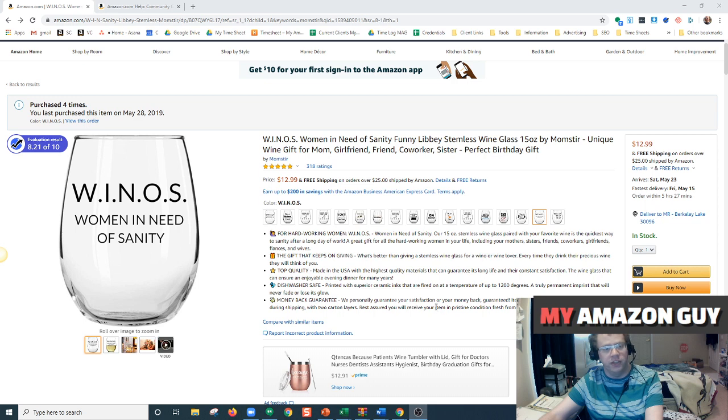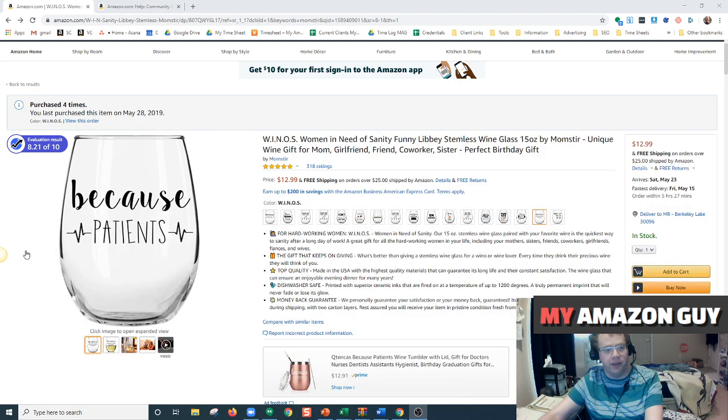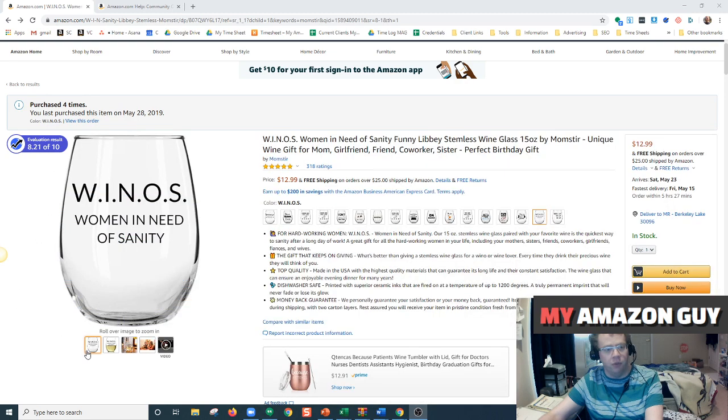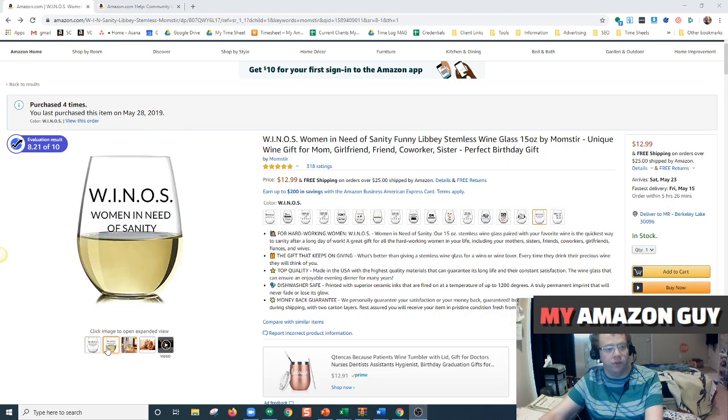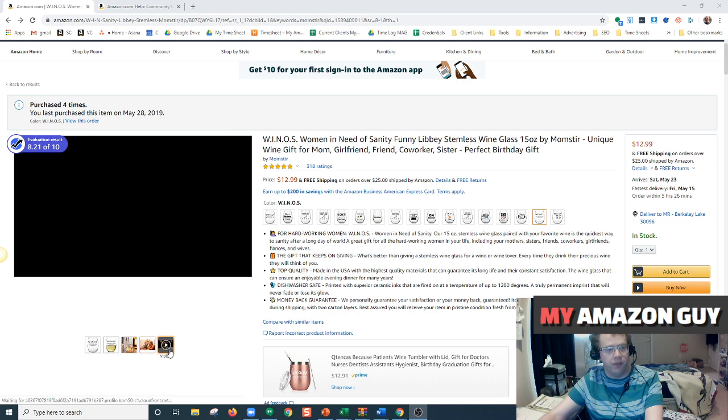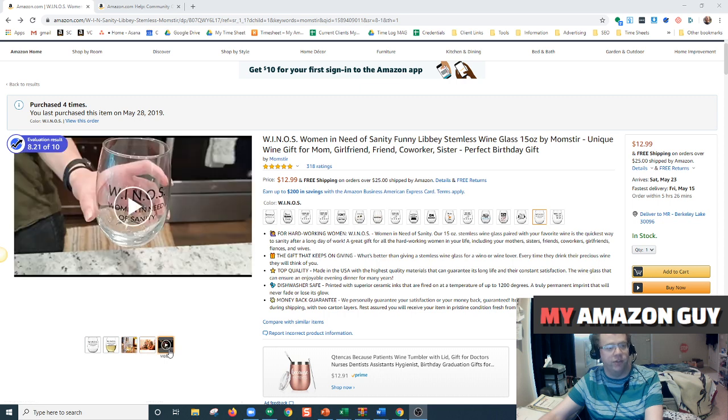In general, you need to have brand registry to upload a video to the product detail page and where it's showing your product images. See here, you see your images and then your video is the last one.